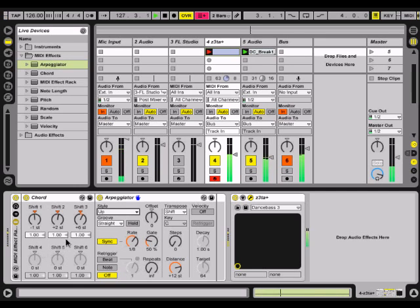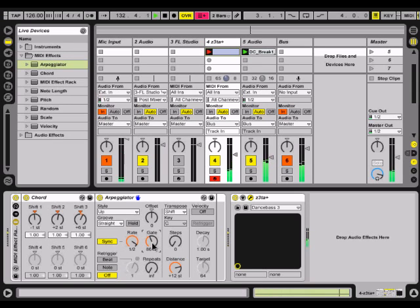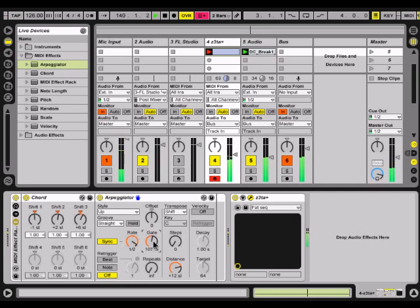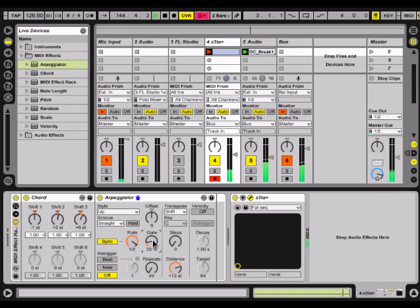What we're going to do is change the rate to about one half and then change the gate. I'm just changing these presets so you can hear what effect the gate parameter has. The notes will last longer if you turn up the gate, and shorter if you turn it down.